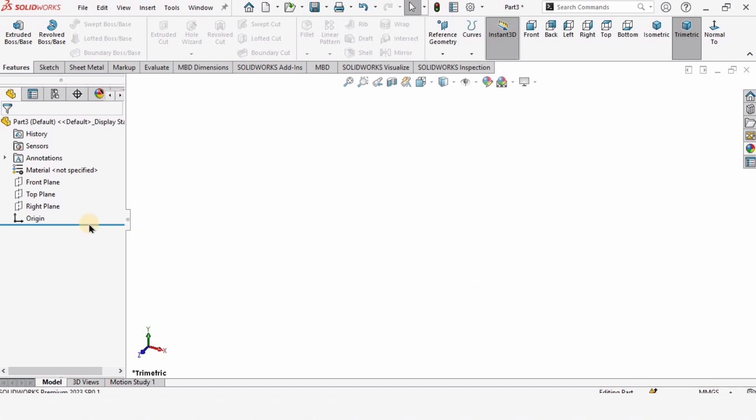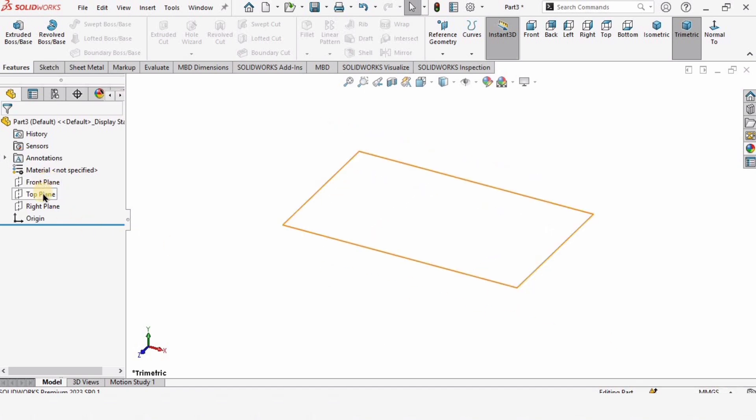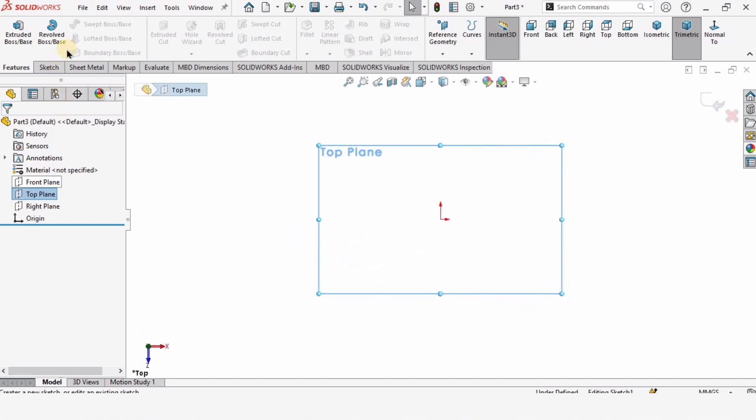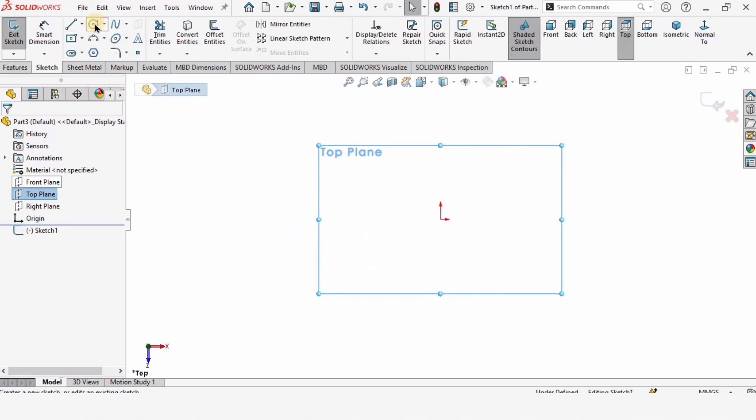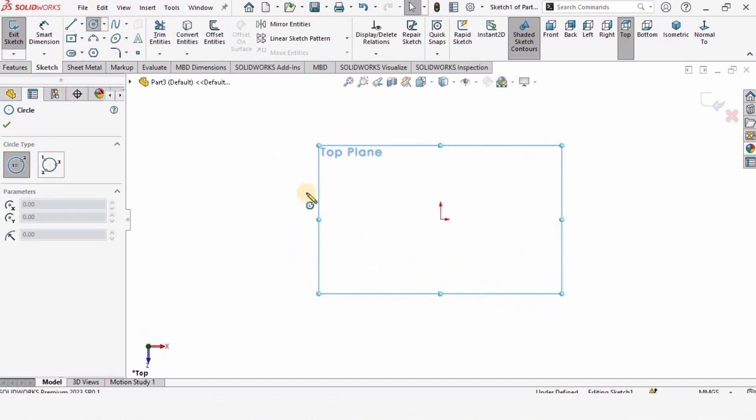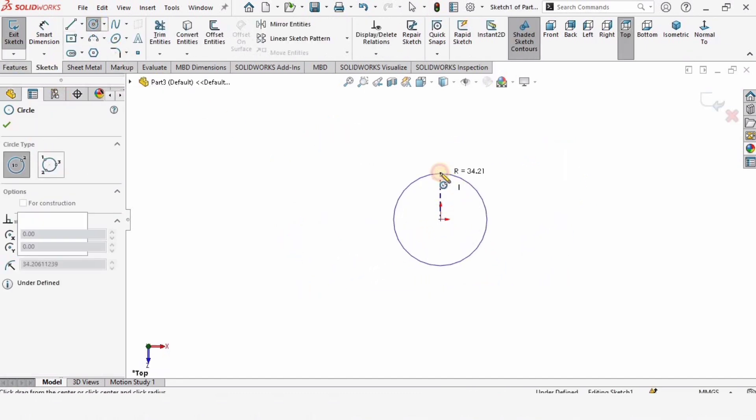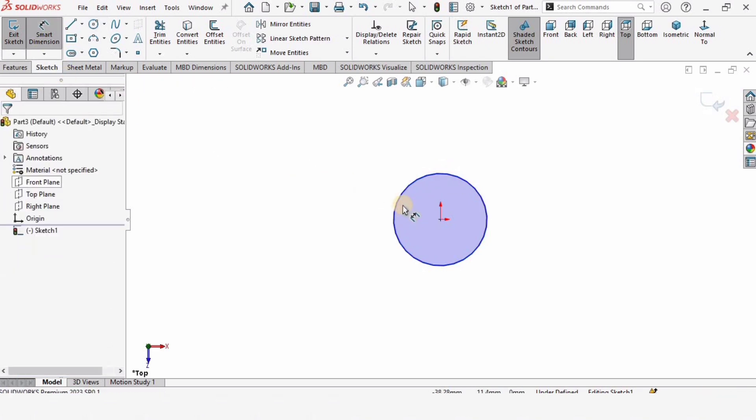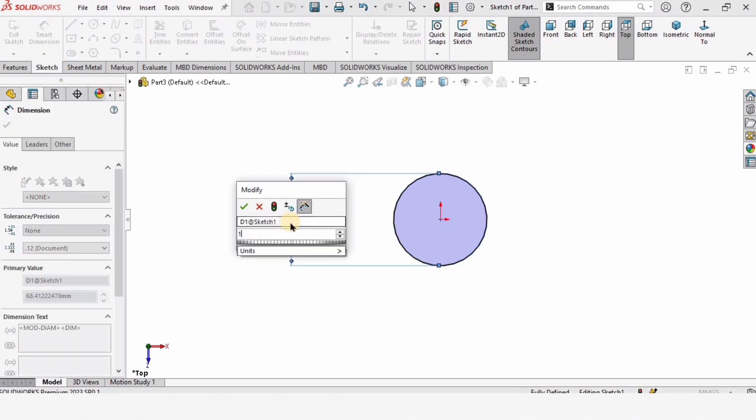Click on the top plane, click on Sketch, and select the circle. Make a circle at this origin. Press Escape, select the Smart Dimension tool, and specify the diameter as 15 millimeters.